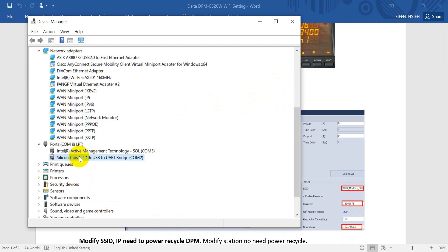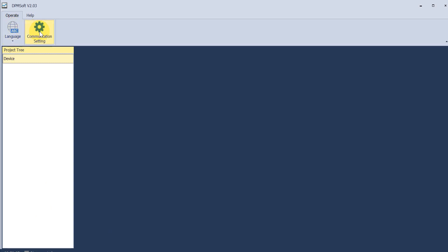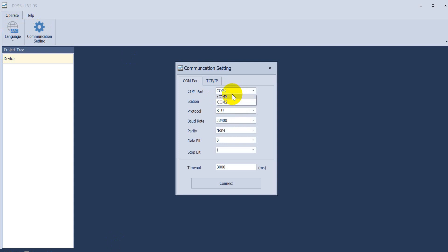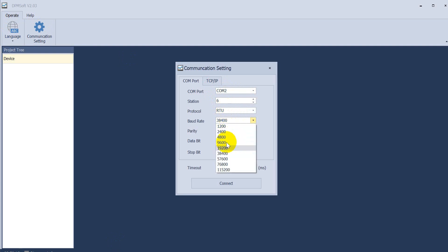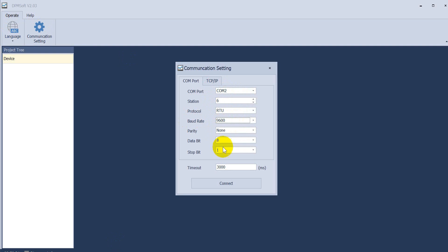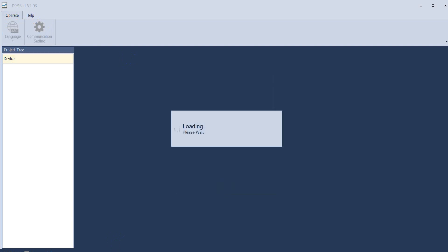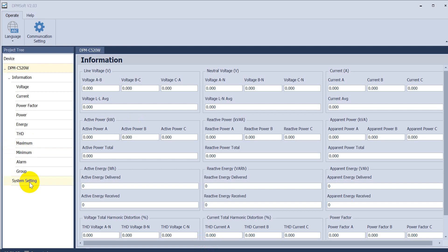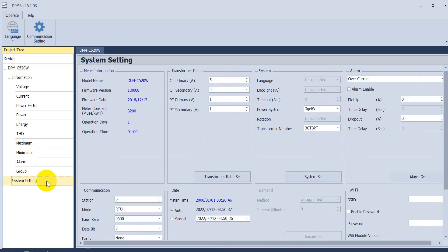Next, we will check the serial port and then go to the software portion. Here we select serial port 2 with station address 6, RTU. The baud rate is 9600 and format is 8-N-1, so we click connect. After we access, click system setting and you will see the firmware version information of this power meter.